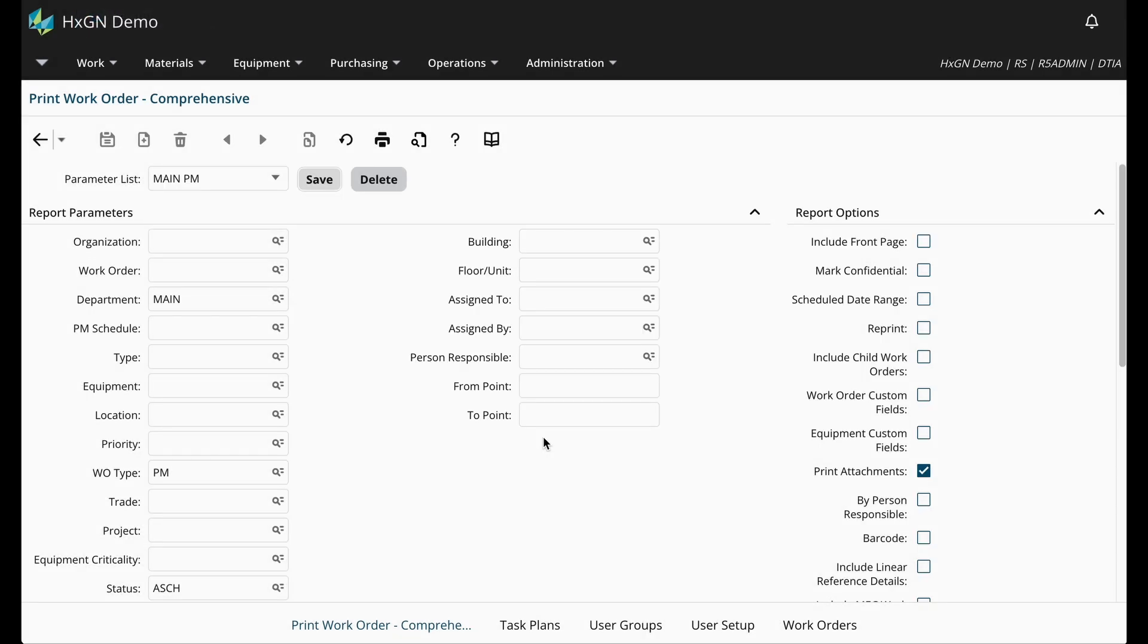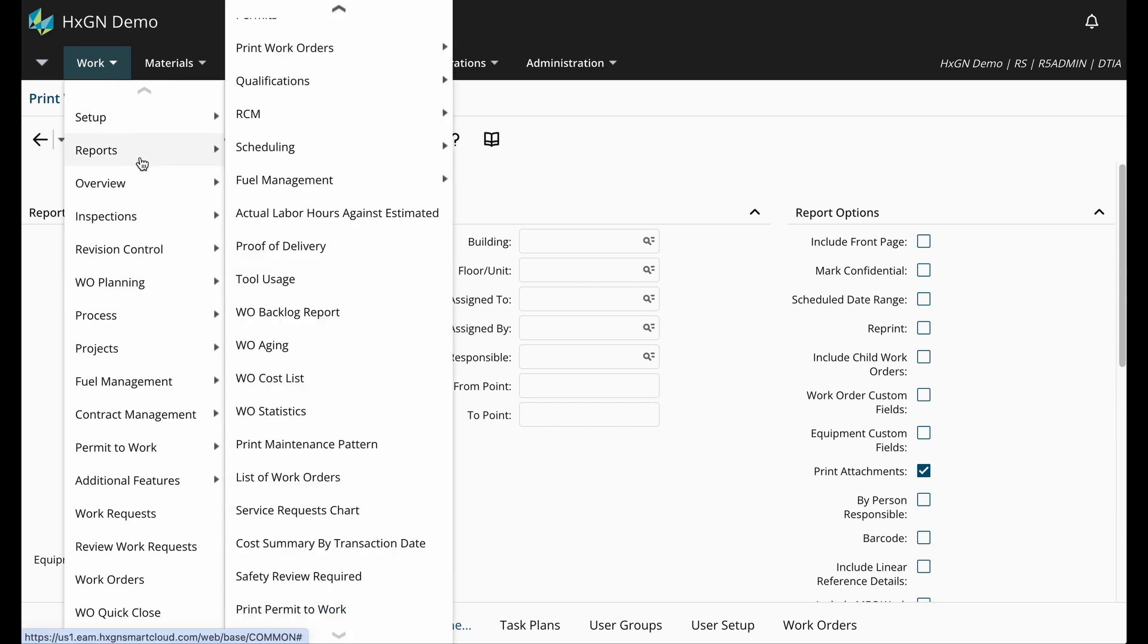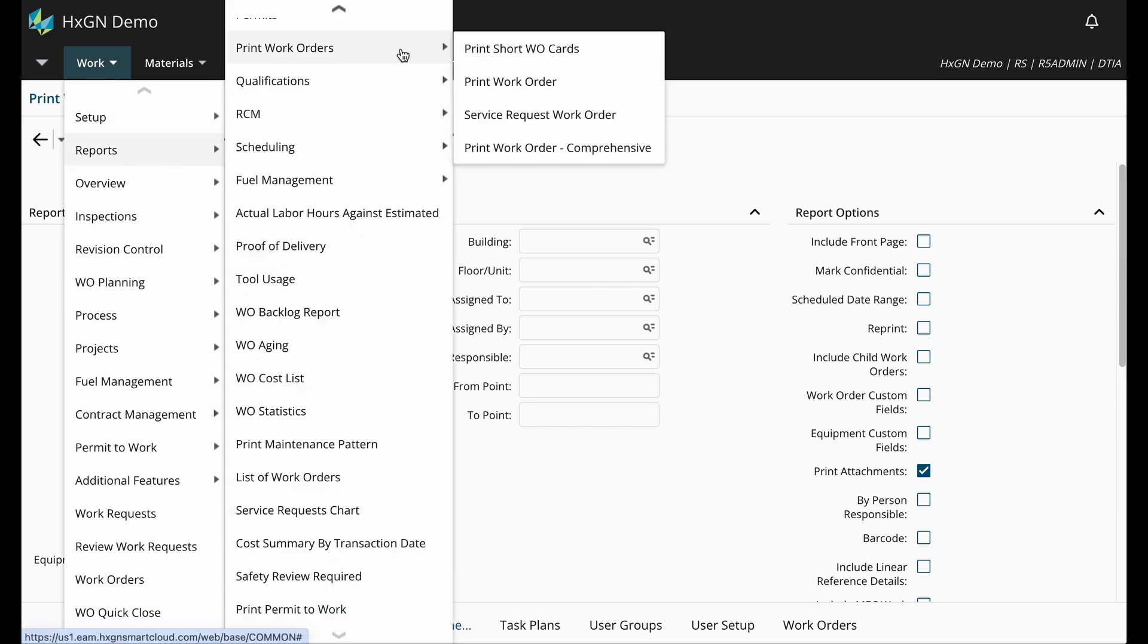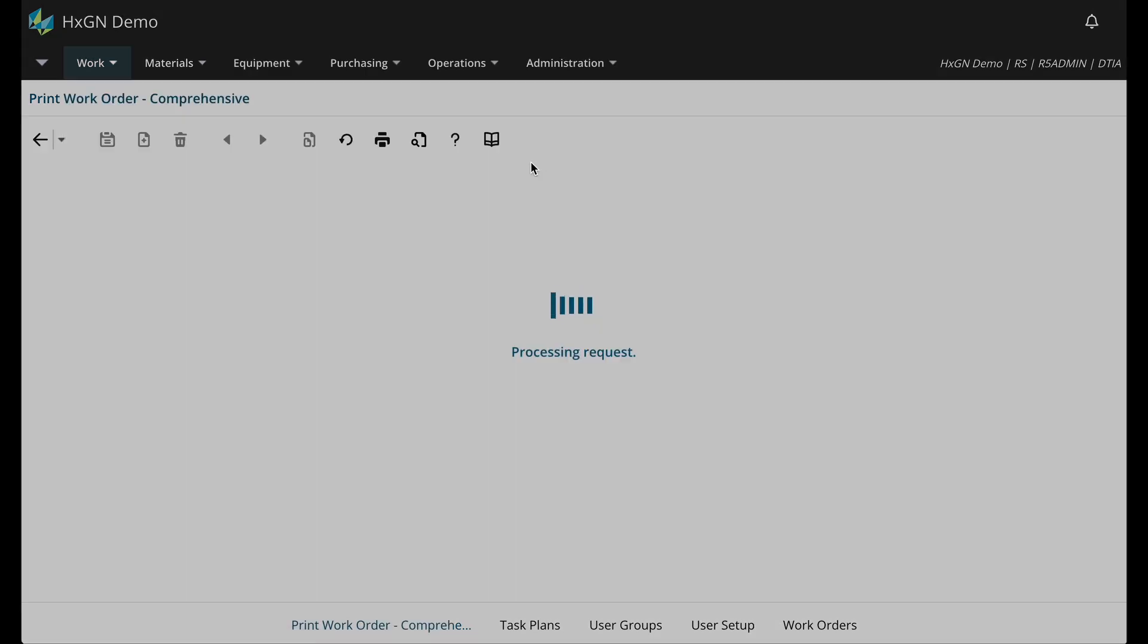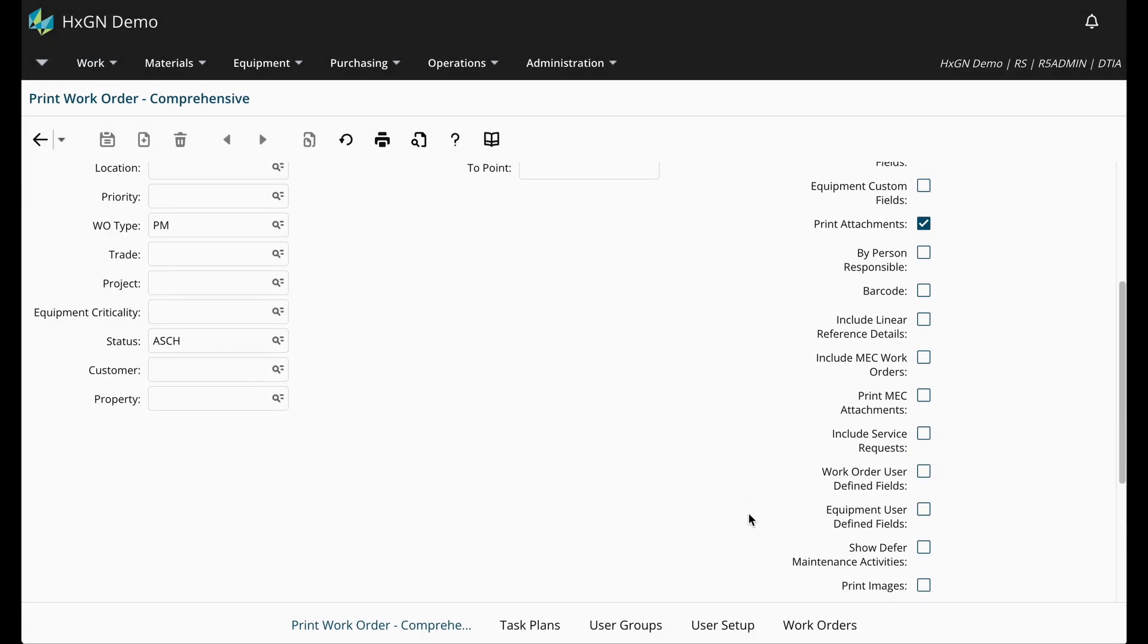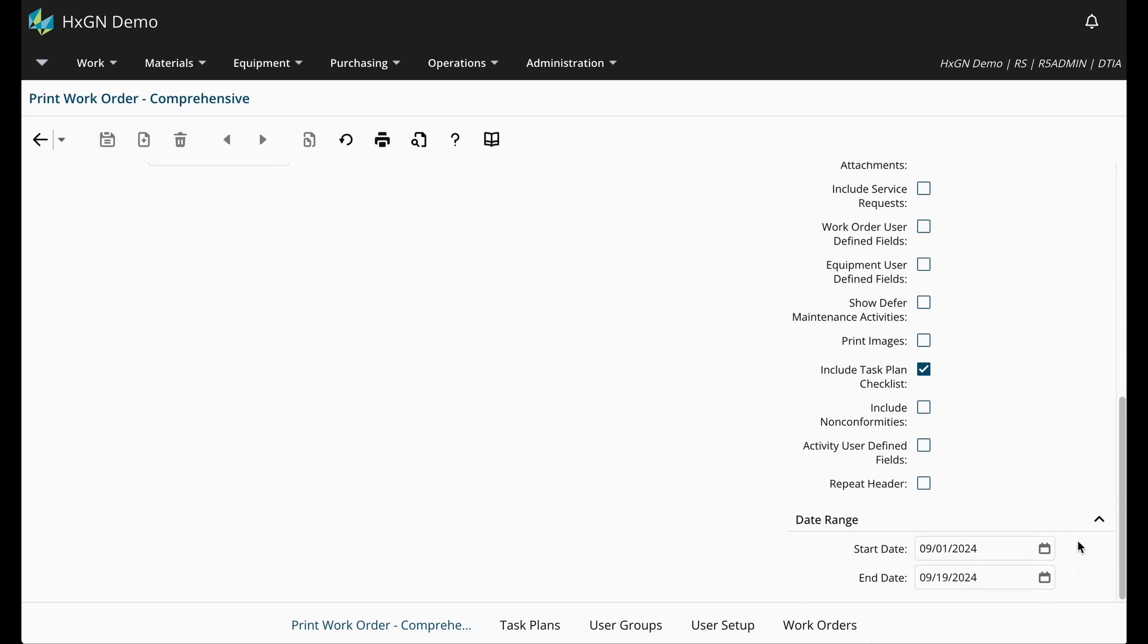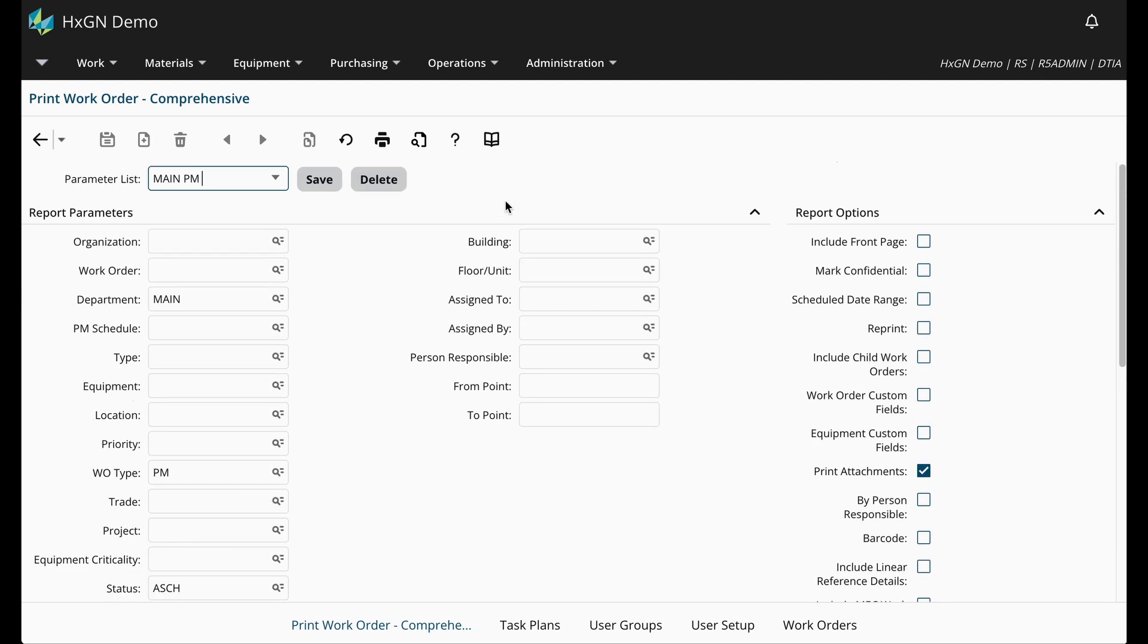The benefit of this is if I were to return to the print work order comprehensive screen, say next week or next month, my parameters have been saved. So I can simply select from the parameter list, and all I would need to do is update the date range. So the next thing you can do, assuming that you have entered in the correct parameters and selected the report options, is either click print record or print preview.